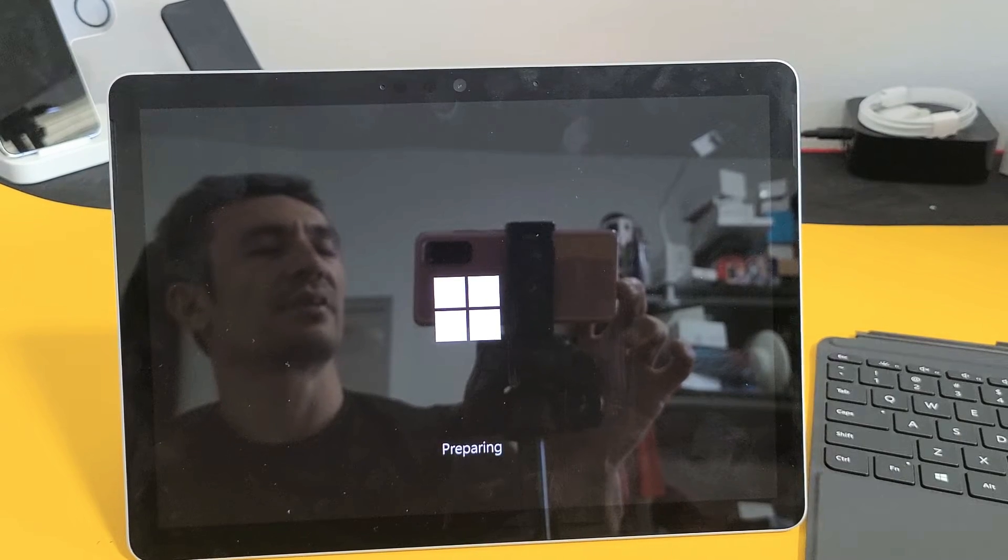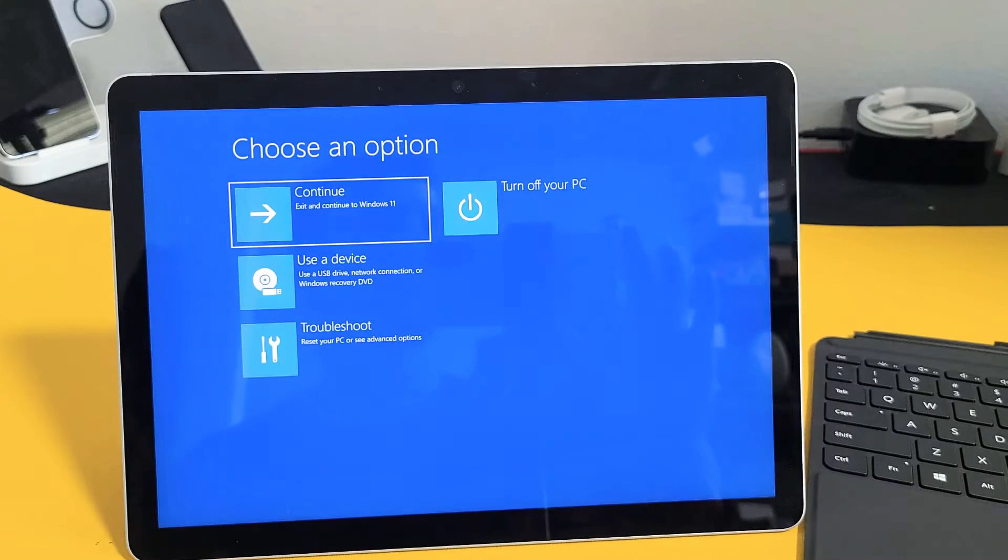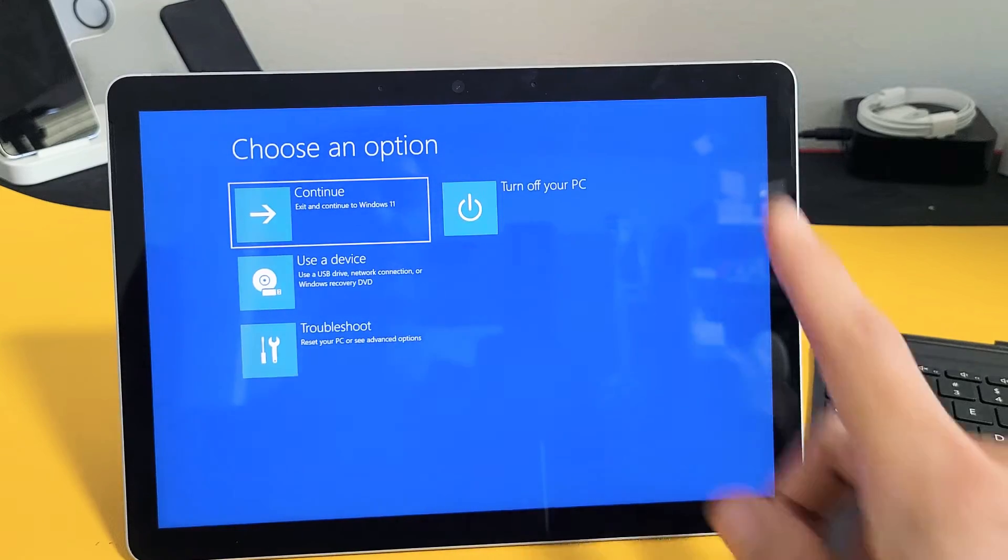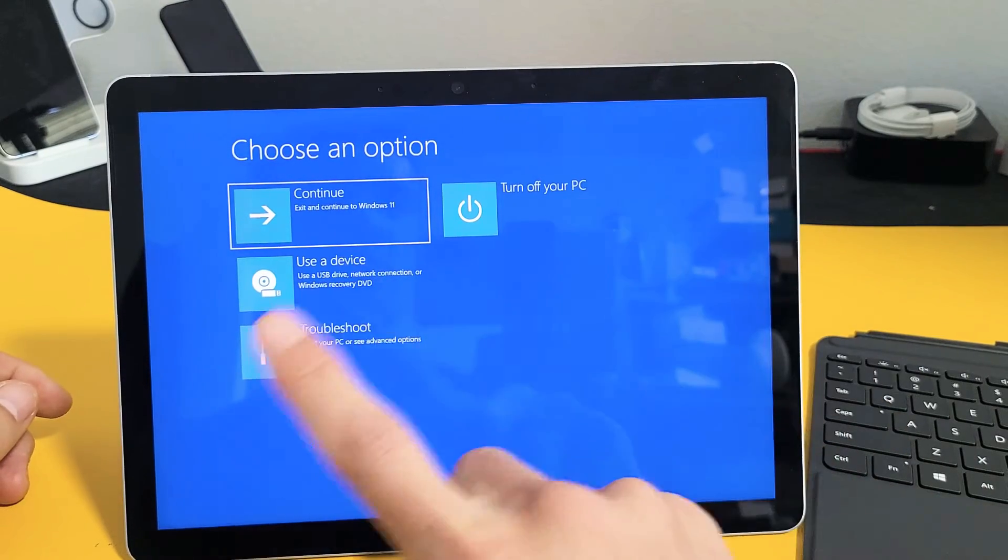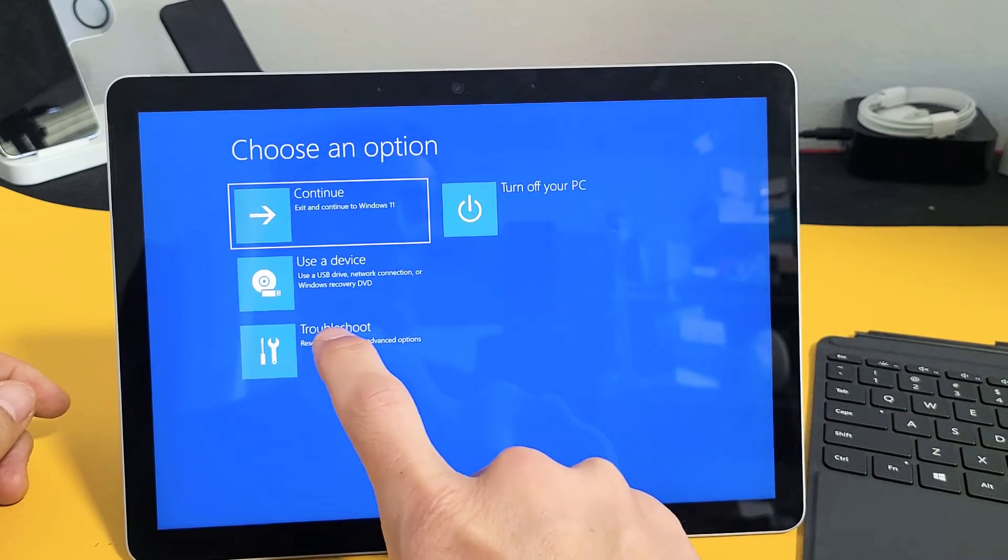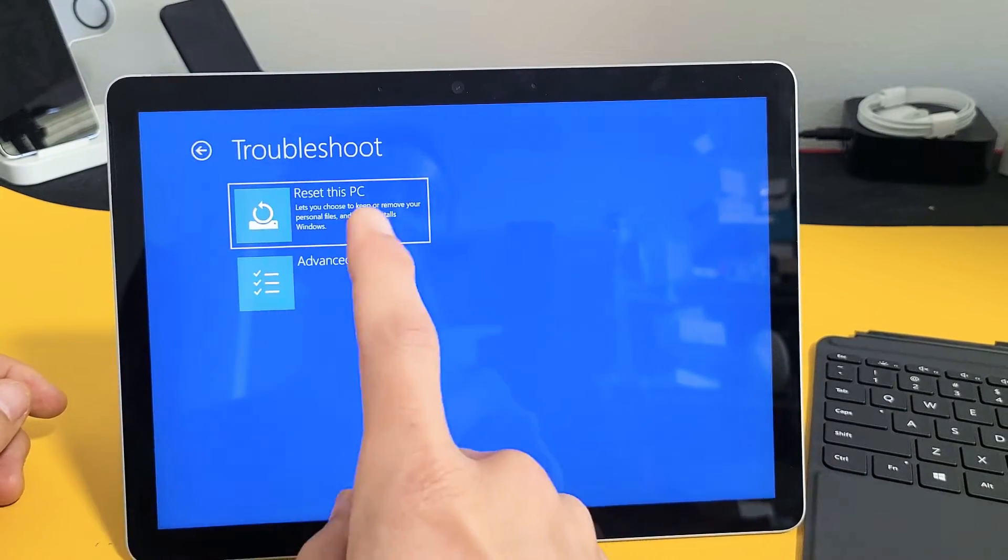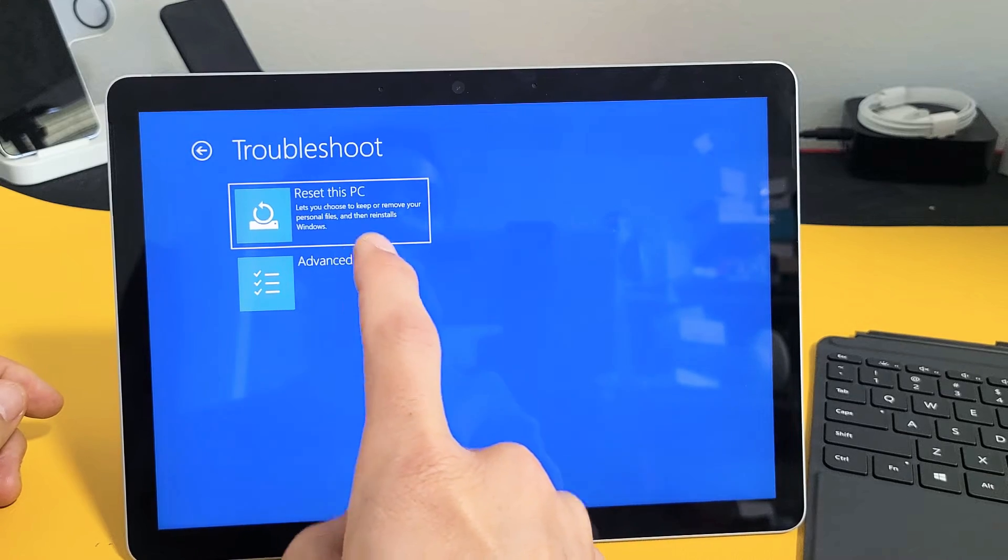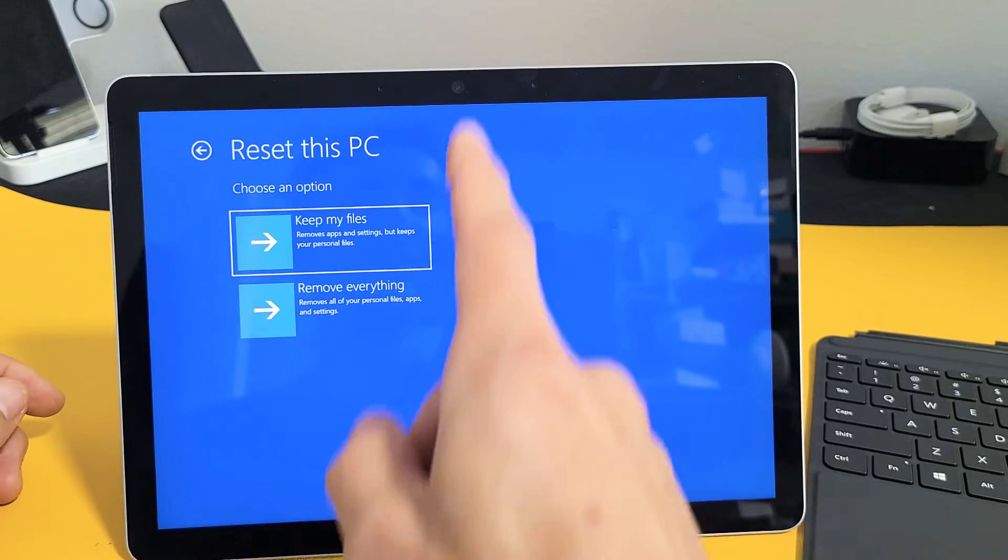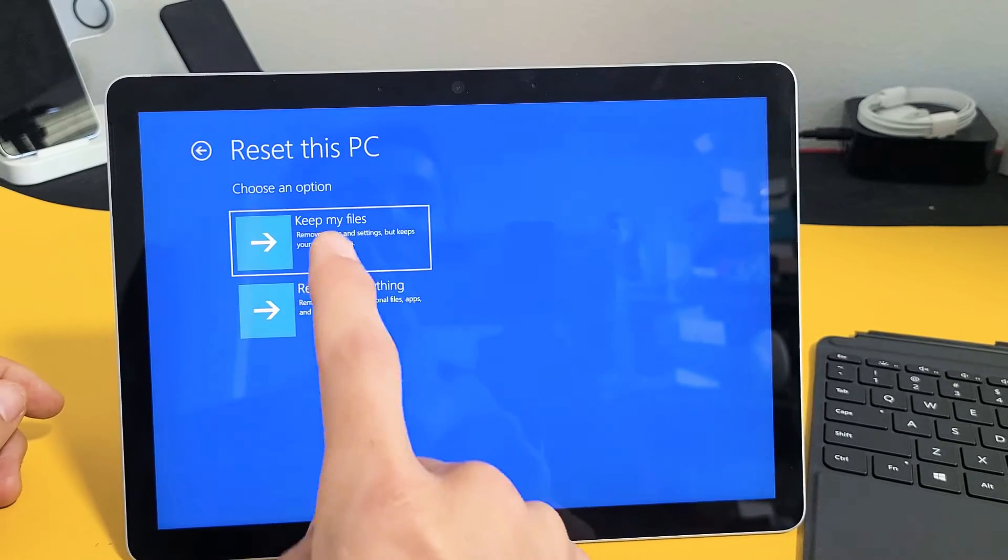And let us boot up into the recovery menu. And here we go. From here, what you can do is tap on troubleshoot, and then we want to tap on reset this PC, and then you get two options here.